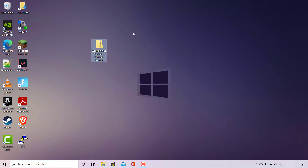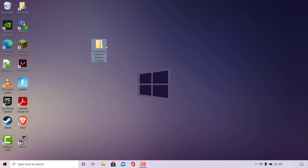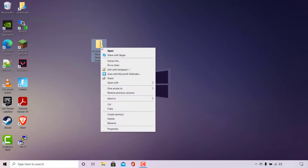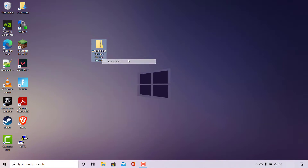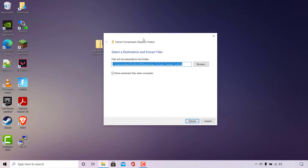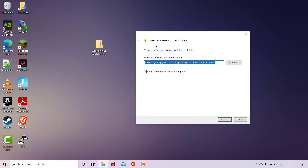To do this, we'll need to simply right click on it and navigate to where it says Extract All. Simply left click on Extract All. You'll be greeted with a window which says, Extract compressed (zipped) folders.